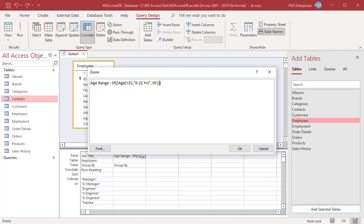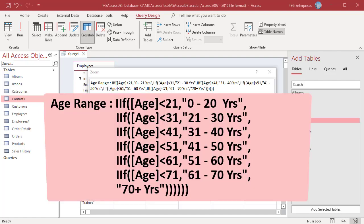To create another range, type IIF and then repeat the same steps. For example, create ranges 21 to 30, 31 to 40, etc. For the last range, 70 plus, type just a name for the range. You don't need the comparison expression.